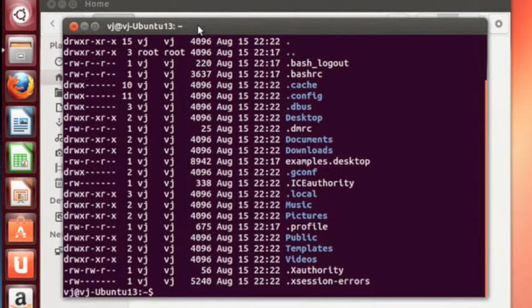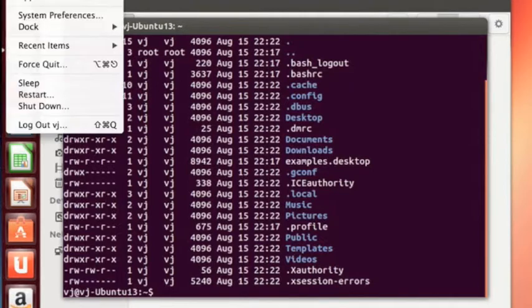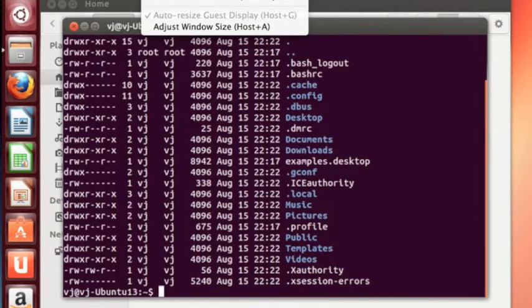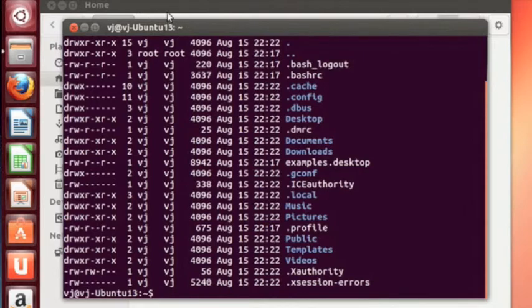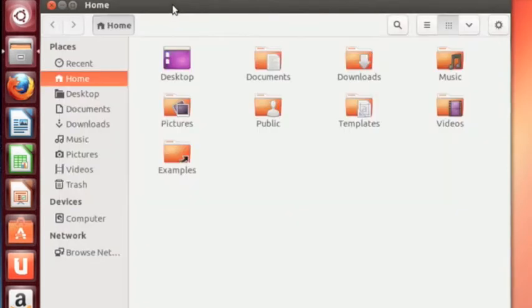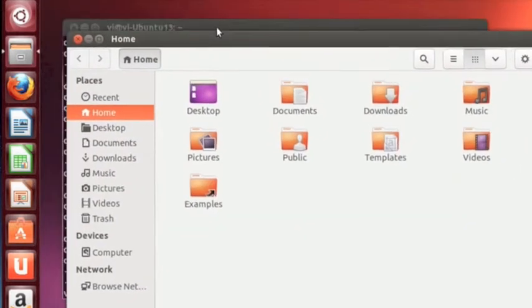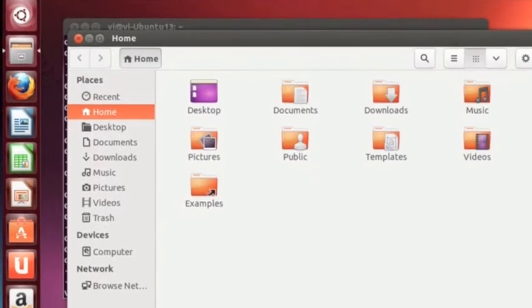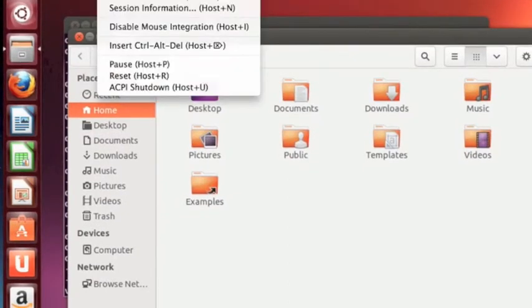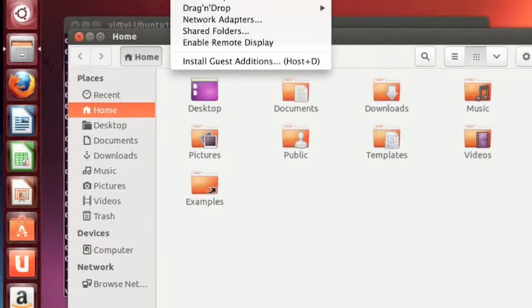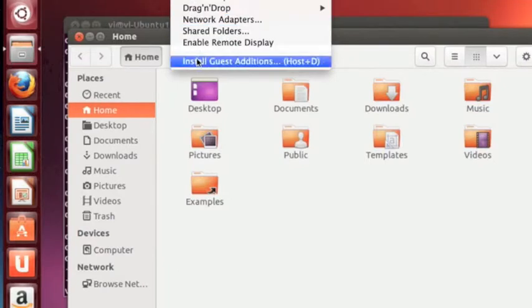So there you have it. Right now I've got my Apple operating system and then you can also see that within that I've got a machine that is running the Ubuntu operating system. Ubuntu 1304 is what I've called it.